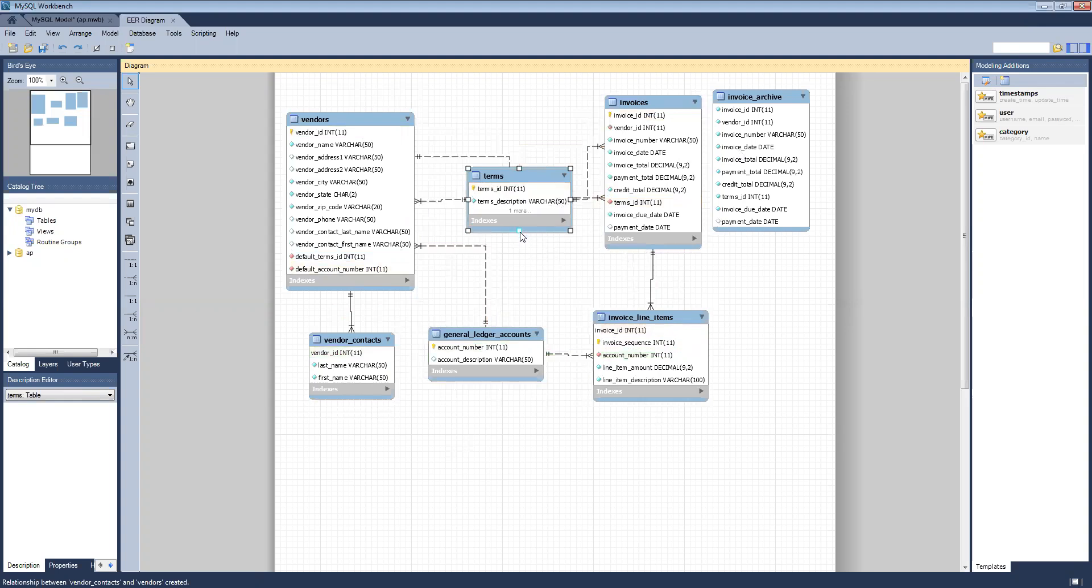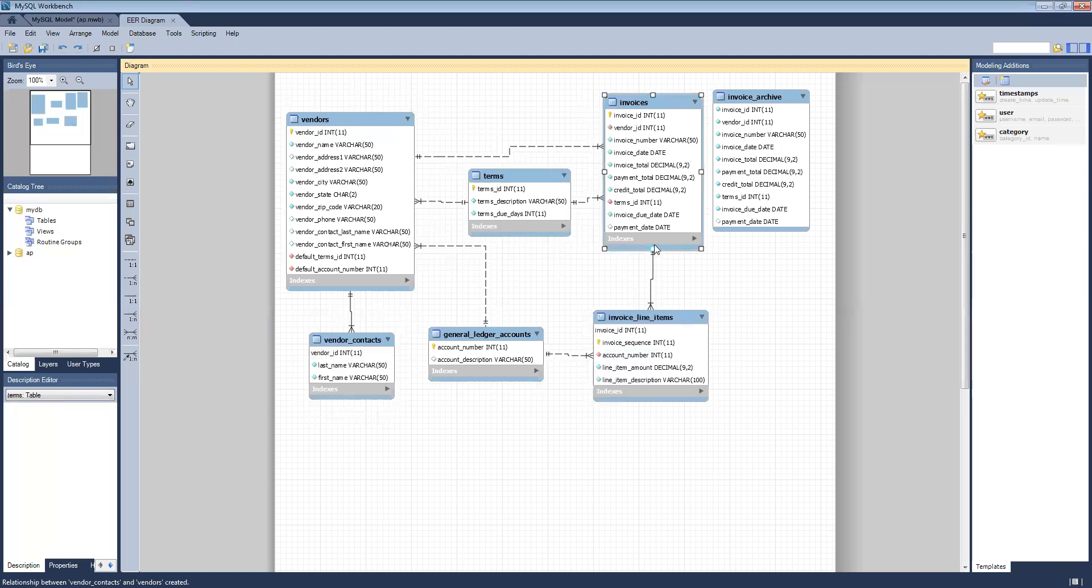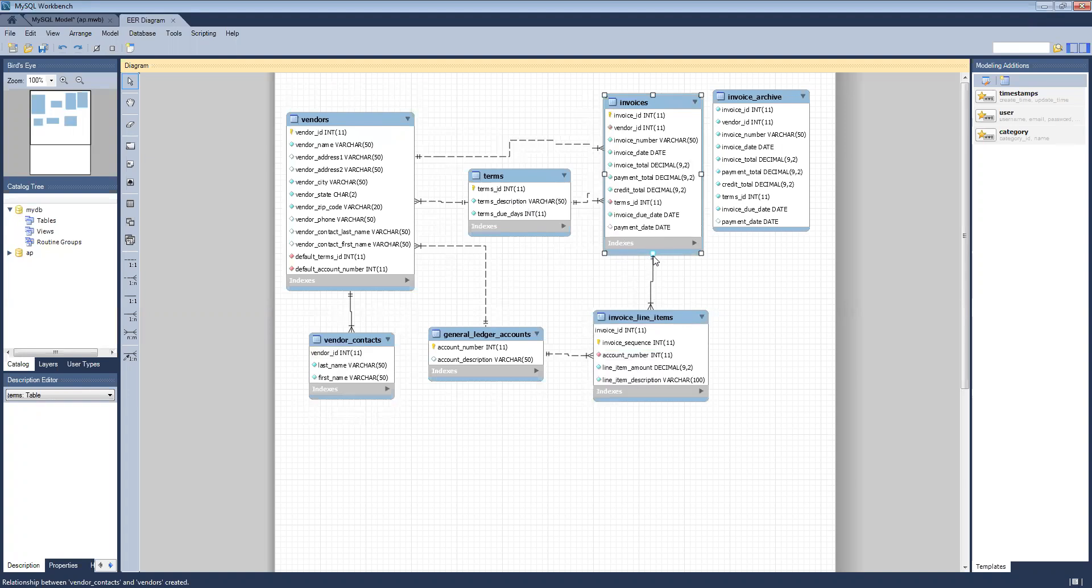If you see something that says one more or two more, that means you're hiding some lines. You need to expand your box enough to read the entire list from each table.